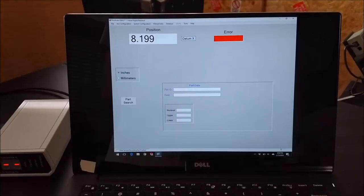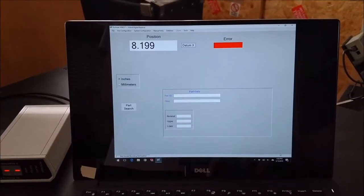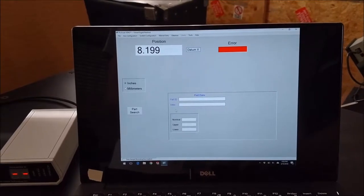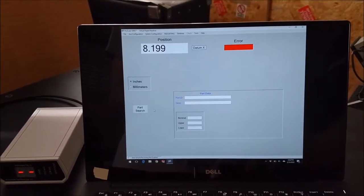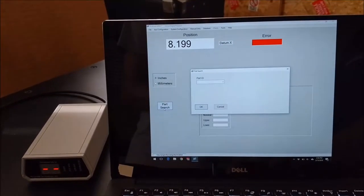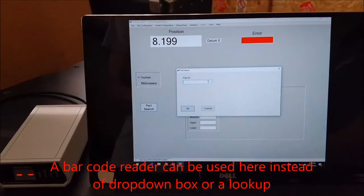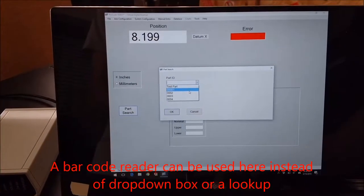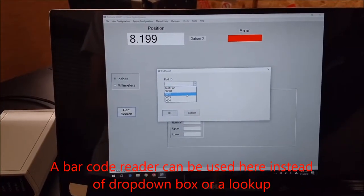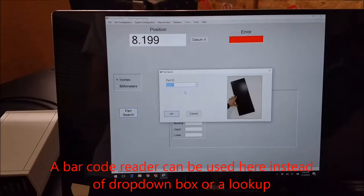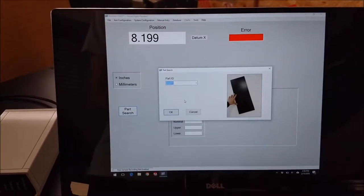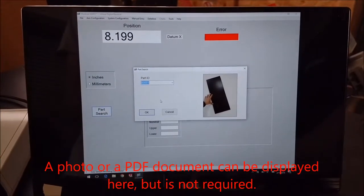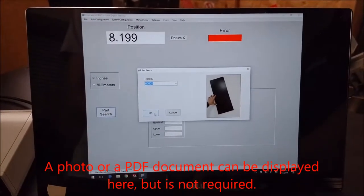A particular part we're interested in measuring, we can have that in our VDRO database. We click on part search, go over here, and just find the part that we're interested in. I happen to know right now I'm looking for part number one. It shows us a photo of the part so we know we've got the right unit.